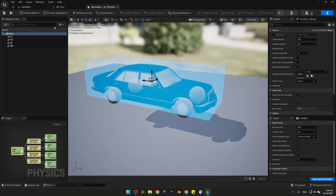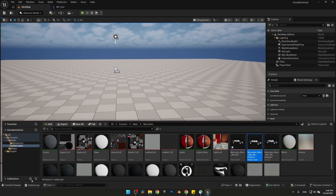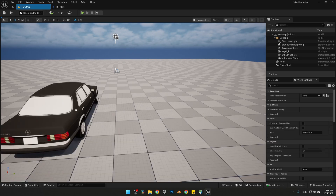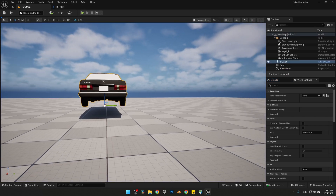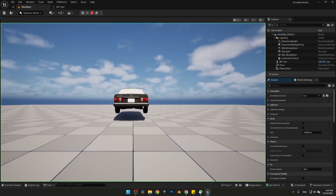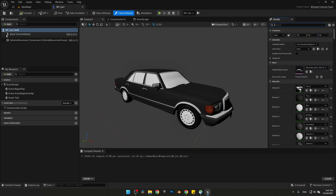We're done with the car's physics asset. Back in BP_Car, we can now enable Simulate Physics on the car skeletal mesh since it has its own physics asset. Compile the blueprint and drag the car into the scene. The car falls to the ground like a regular mesh — it will have suspension once we set up the wheels. For the next step, let's set up the camera for our car.